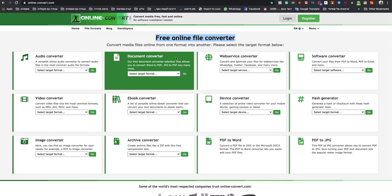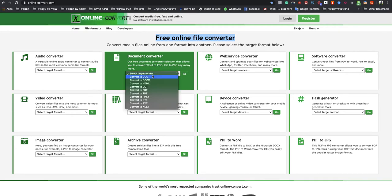You go to here, Document Converter. You select Target Format and you choose Convert to DOCS.